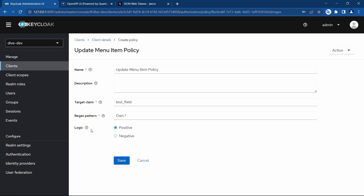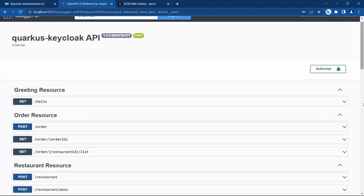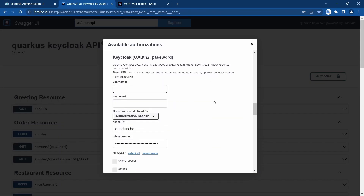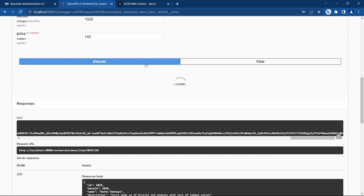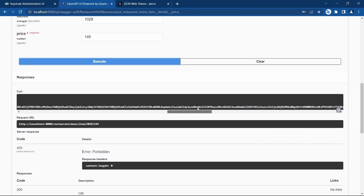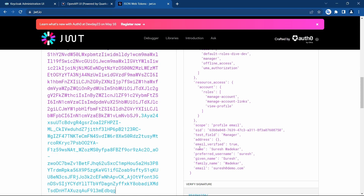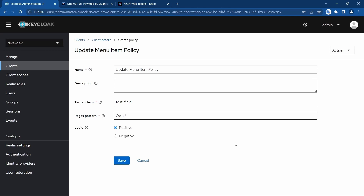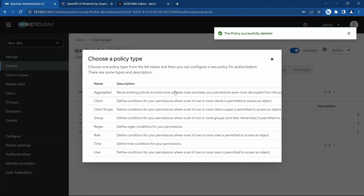Looking at the access token, you can see 'test field' is present with the value 'owner'. This REST API worked for Amar because the value in 'test field' was 'owner' and our regex pattern was 'own.*', meaning it starts with 'own' followed by anything. If I log in using Suresh and authorize, it doesn't work — because although the access token has this property, the value is 'manager', which doesn't match the regex pattern. That was the regex policy.